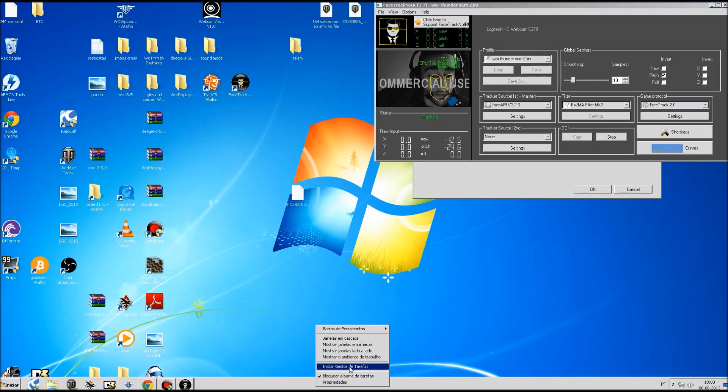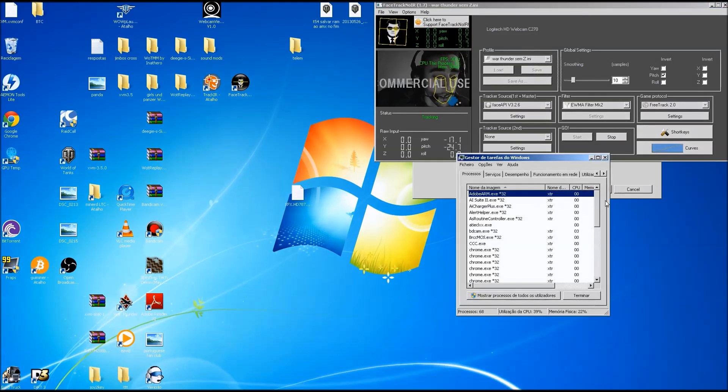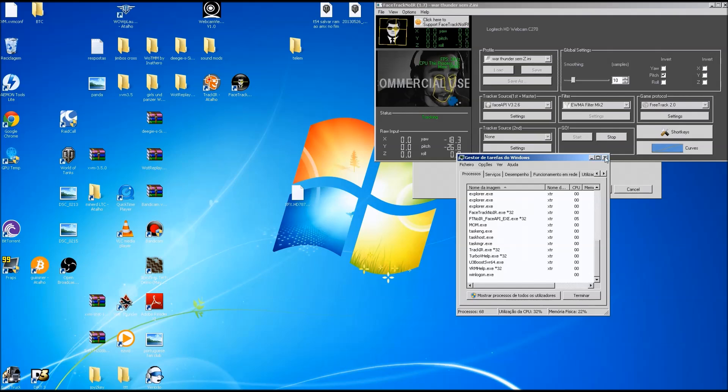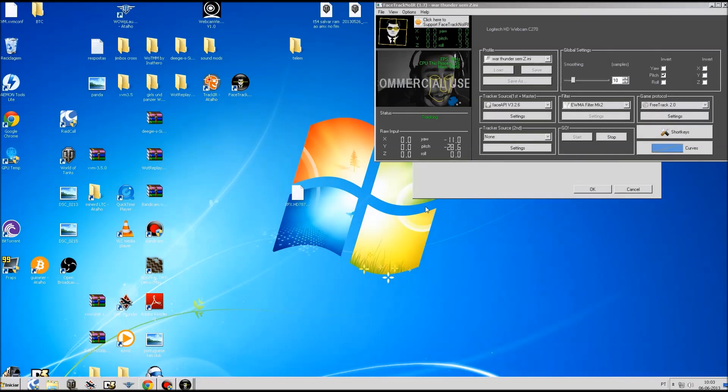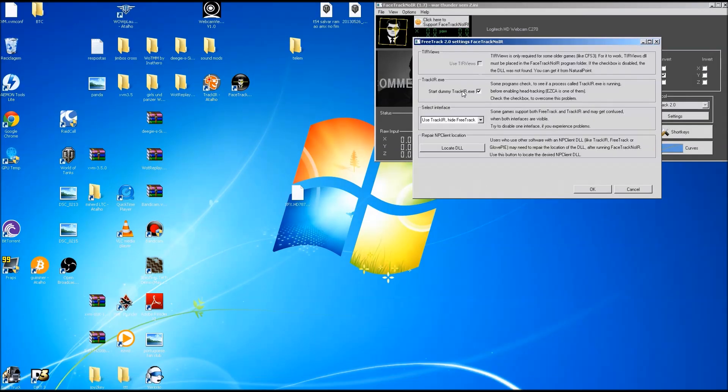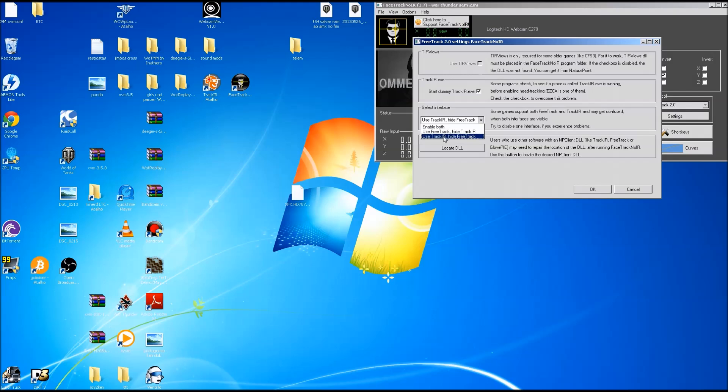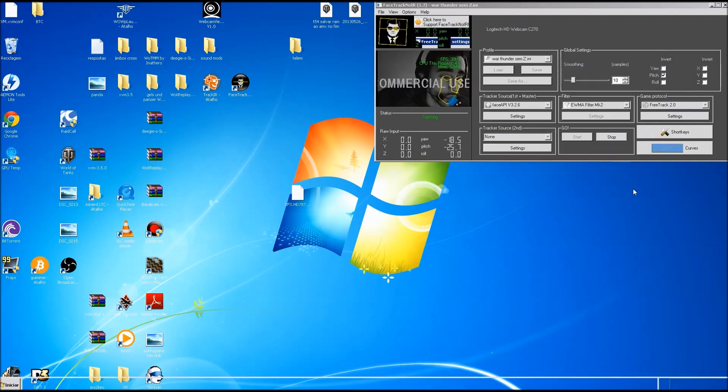When you run the program, just go to the task manager and check if TrackIR is running. Just check it once. If it runs when you click it, then it will run always. So use TrackIR, hide FreeTrack. This one you must choose. It comes default enable both, but it's better if you just choose TrackIR and hide FreeTrack.